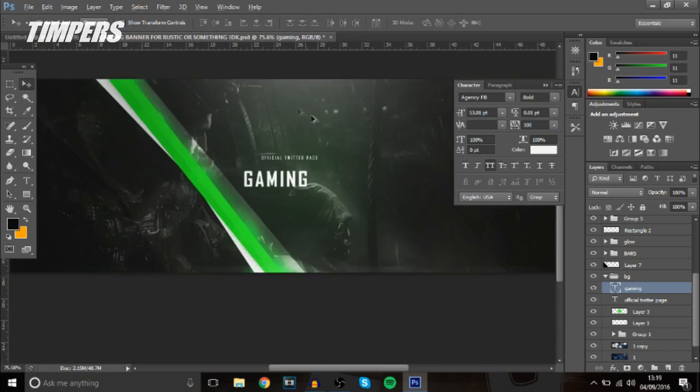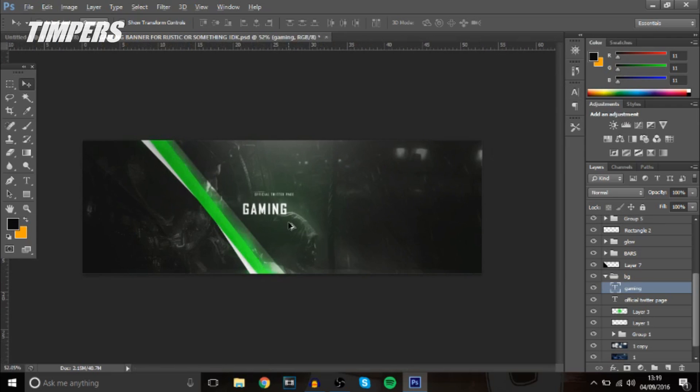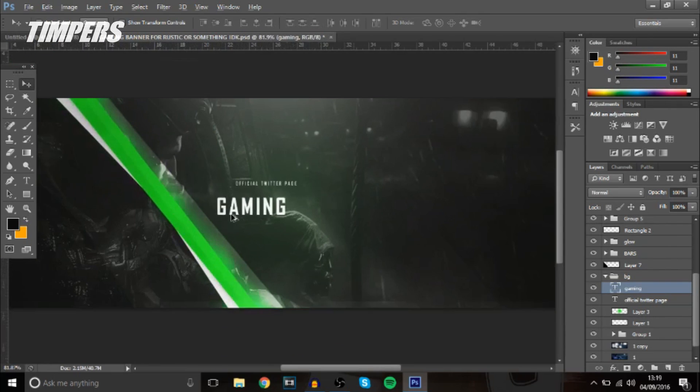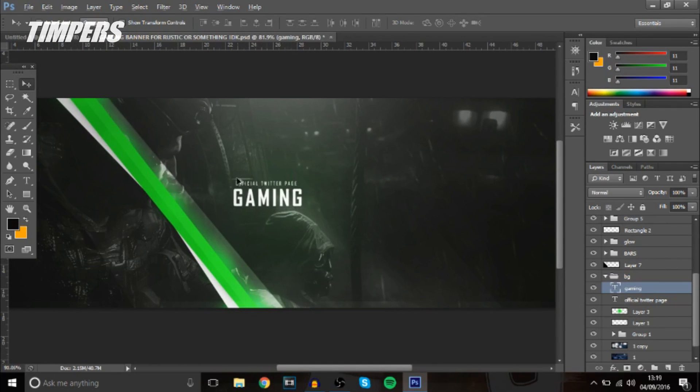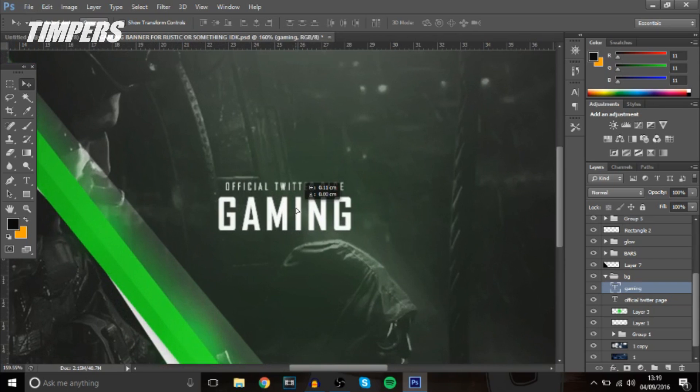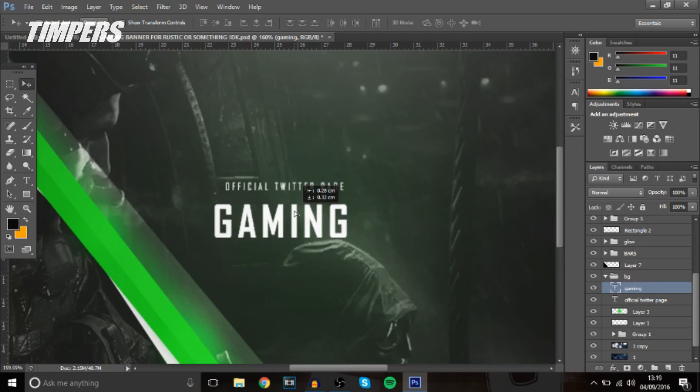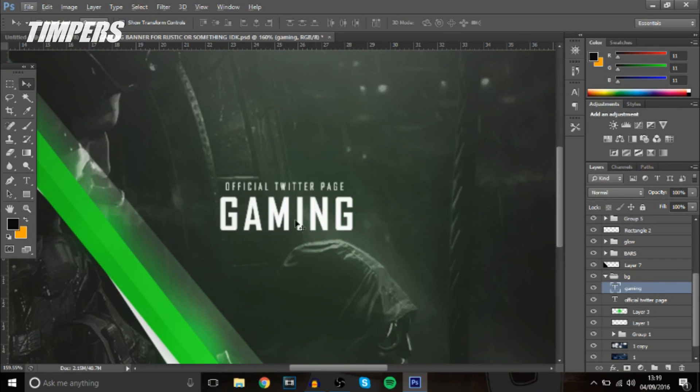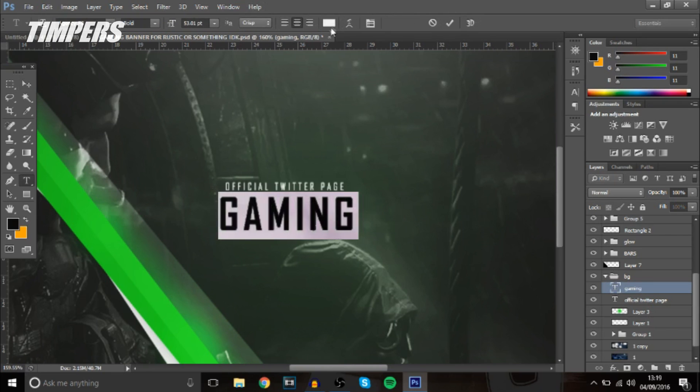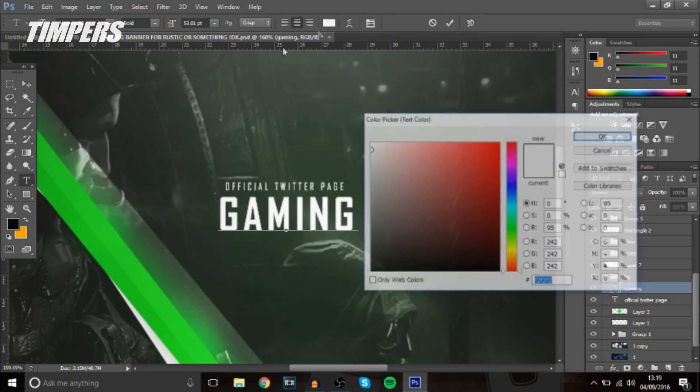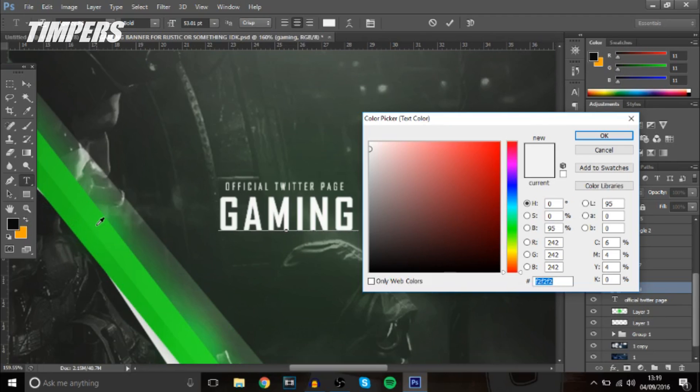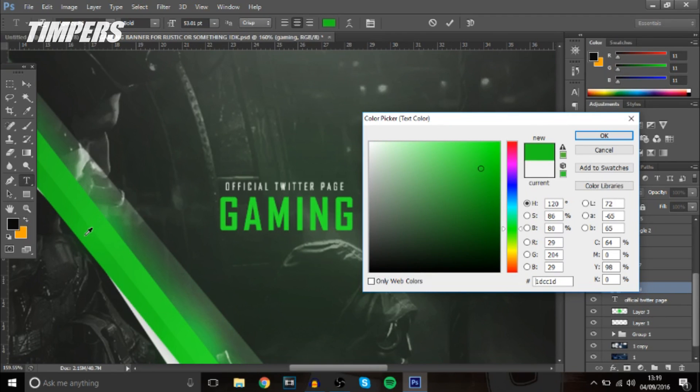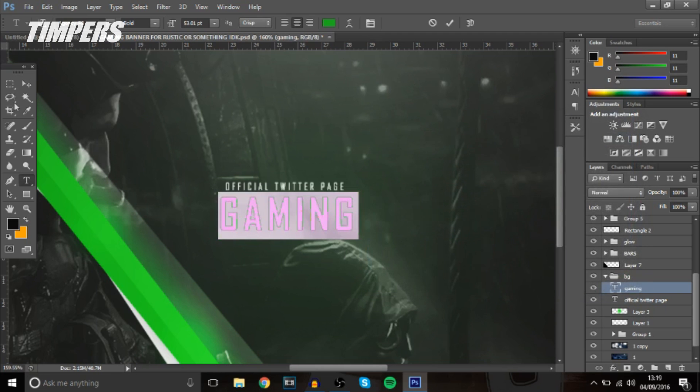Now since it's a greenish style header I'm going to make the text green so I'm just going to put it around here something like this and then make it green and we'll make it the same color as this over here so maybe a bit darker something like that looks cool.